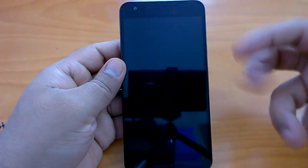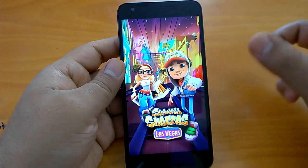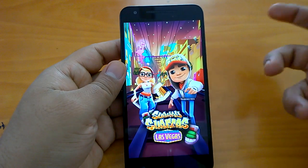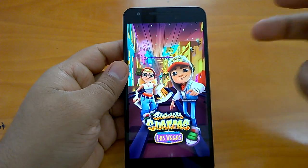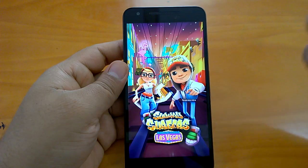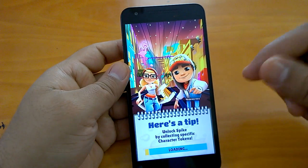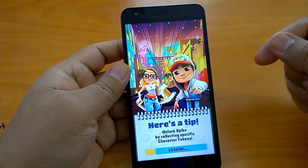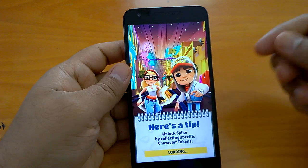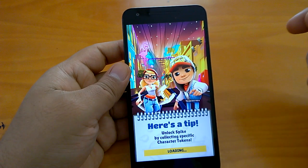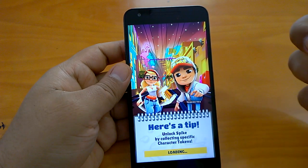We can quickly check by running a game to see how multitasking or app and game resume works. So far we can see it is working quite fine — there are no issues with browsing, and apps and games are opening fast.